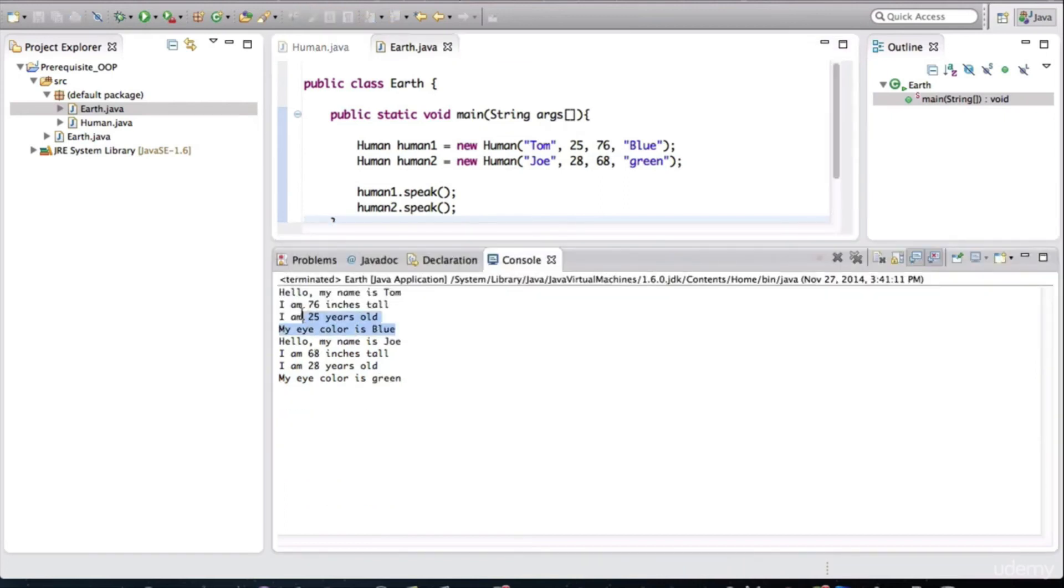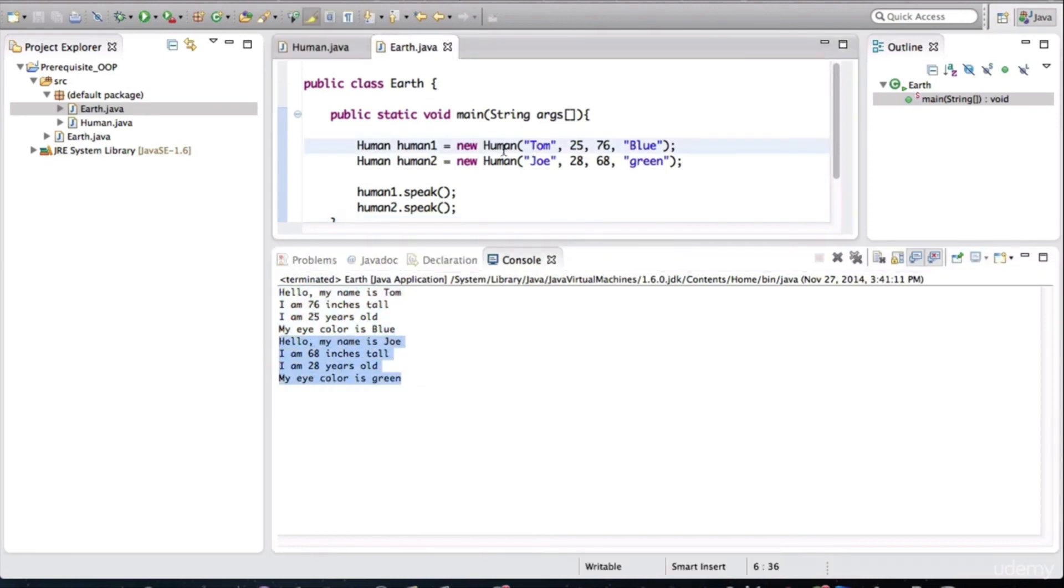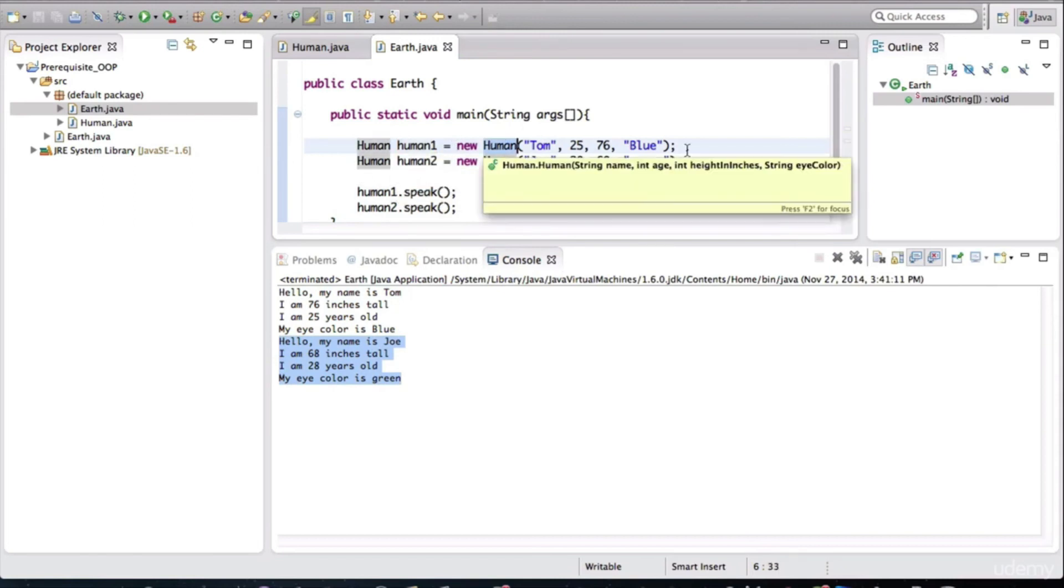Tom speaks different values and Joe is speaking different values. That's because we have initialized, we have instantiated these objects with different values.